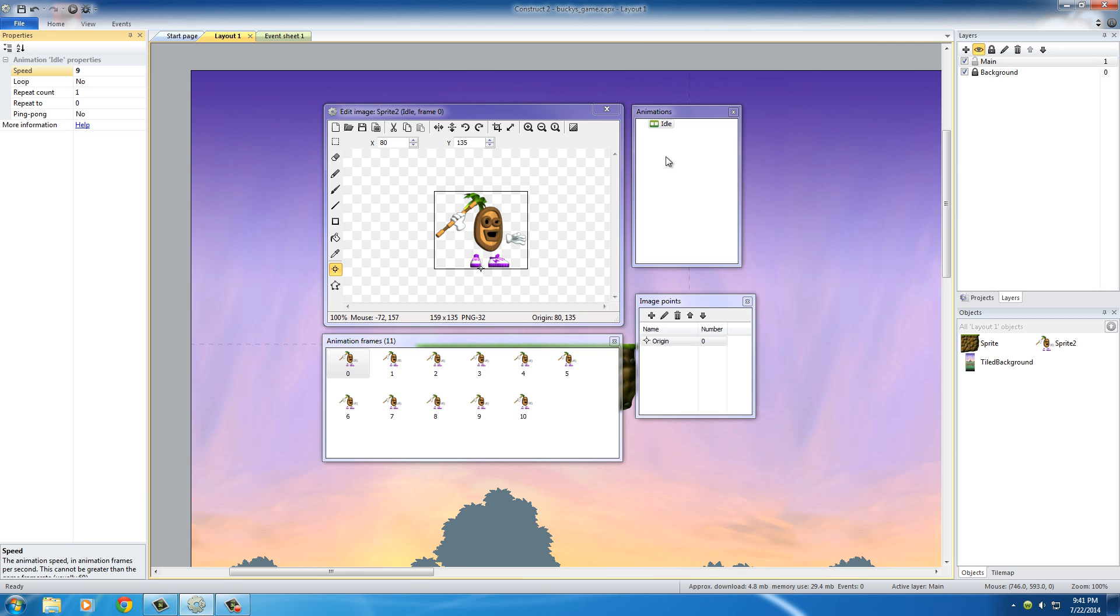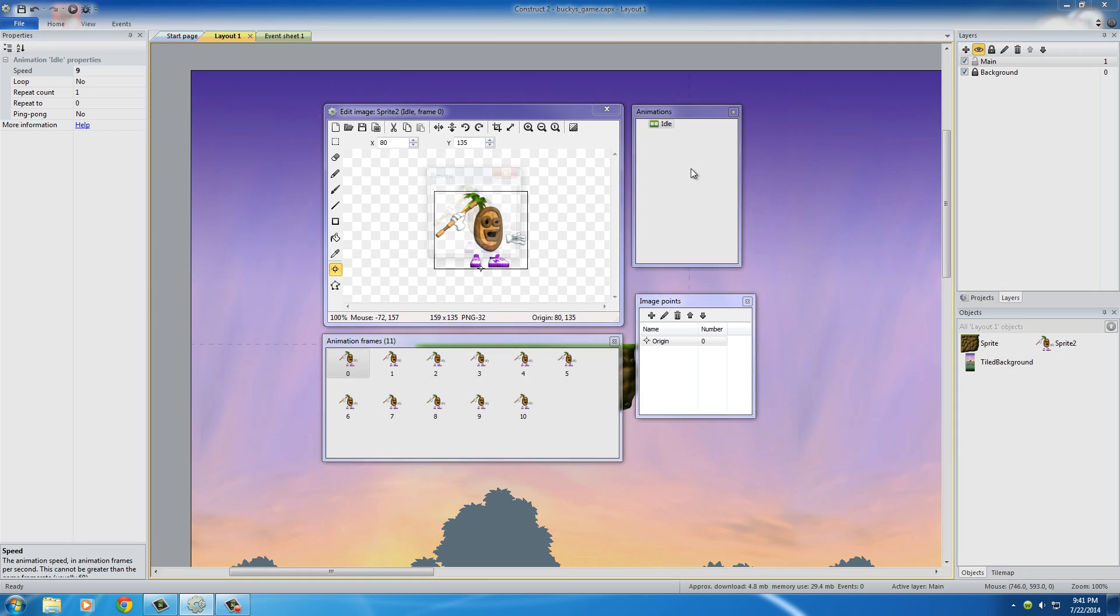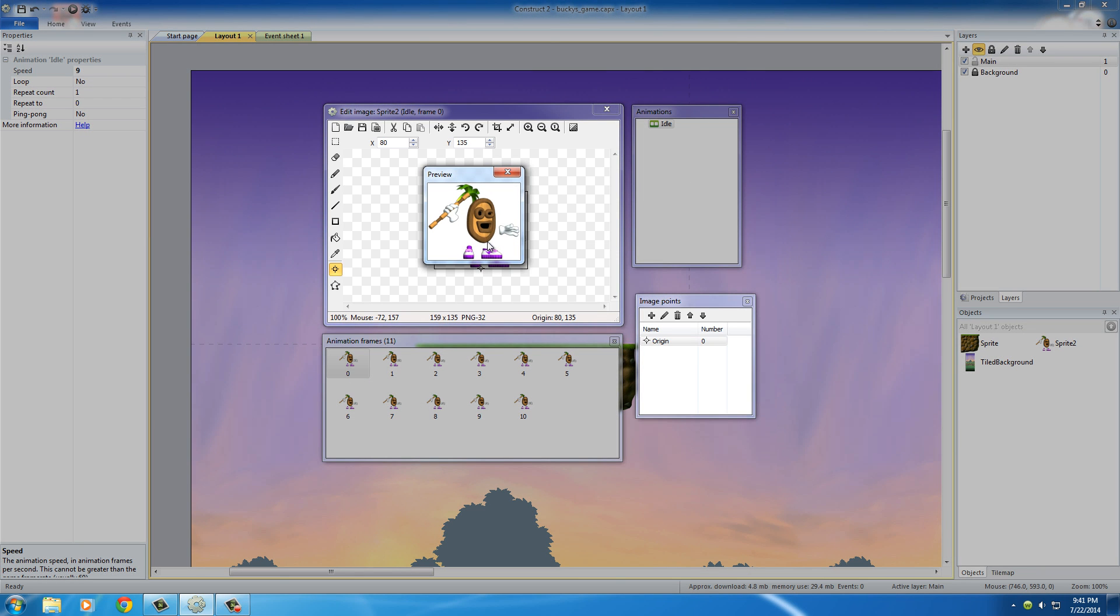And right now, if you actually want to test how fast it looks, if you right click idle and press preview, as you can see, he bobs up and down once, then stops.